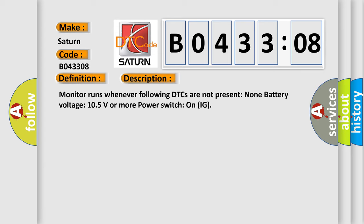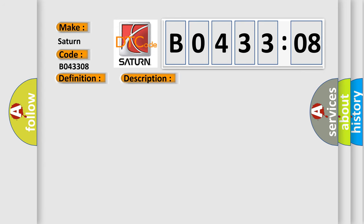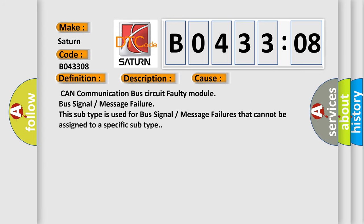This diagnostic error occurs most often in these cases: CAN communication bus circuit faulty module, bus signal or message failure. This subtype is used for bus signal or message failures that cannot be assigned to a specific subtype.